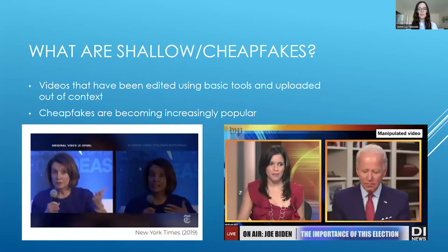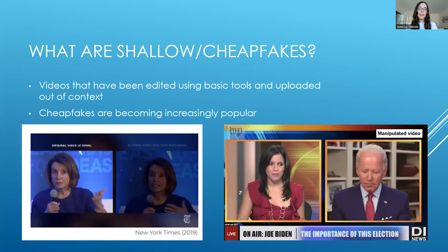Here we have two examples. In 2019, Nancy Pelosi, an American politician, was seen speaking slowly, incoherent, and almost in a drunk-like state, when in reality the original video was slowed down dramatically in order to create this effect.